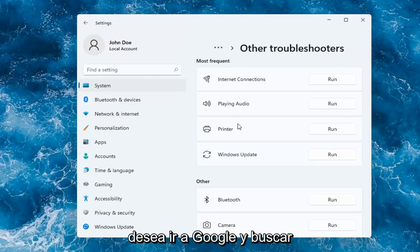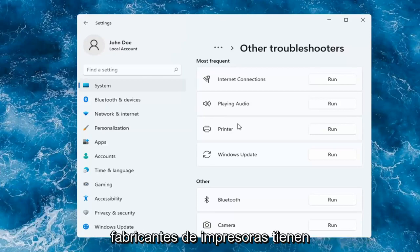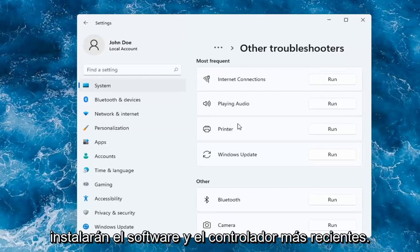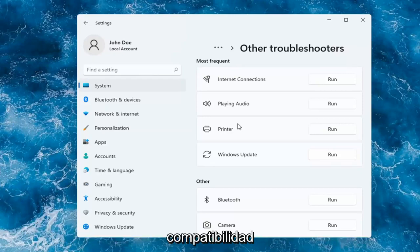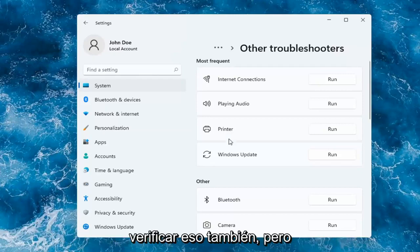Something else you can try too if you want to go on to Google and search up printer make and model. Most printer manufacturers have automated tools that will download and install the latest software and driver compatibility with your printer. So I'd recommend checking into that as well.